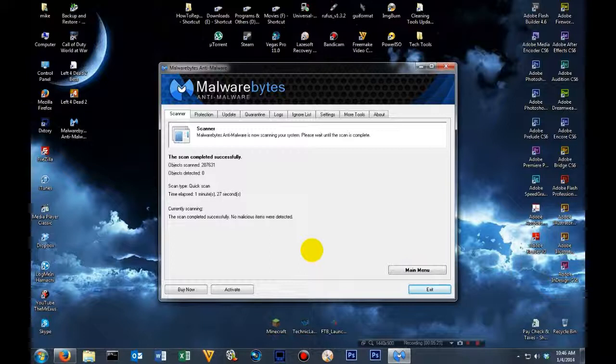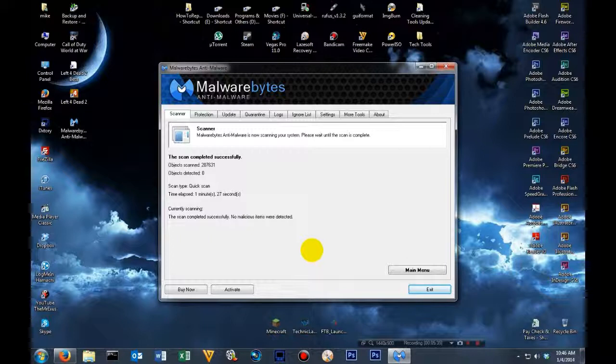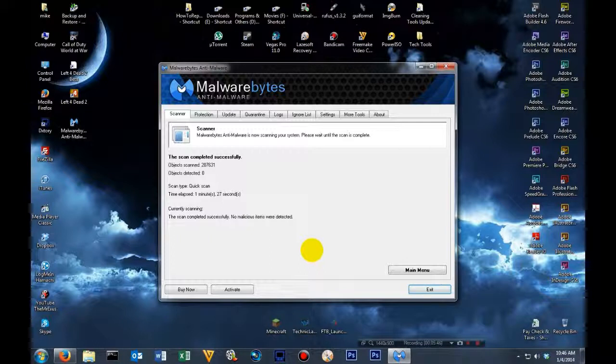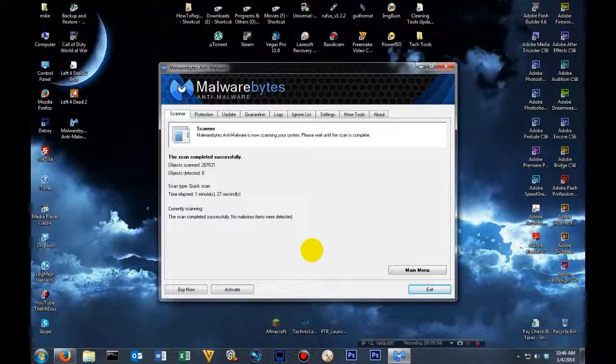Now, depending on what it finds, when you remove selected items, once it's done, it might ask to do a restart. That is perfectly fine. Go ahead and restart your computer. Now, typical rule of thumb, if it finds anything more than 50 items, please run a full scan. But if it finds anything less than 50 items, just do another quick scan to make sure it successfully removed those items found.